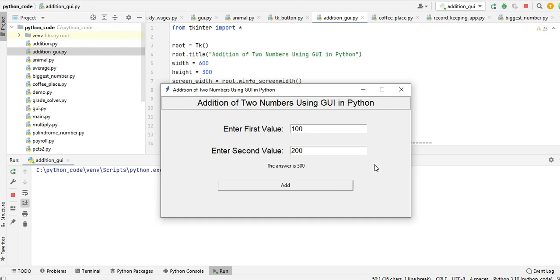I will put a link in the video description guys where you can download the complete source code for free. So this is the end of our tutorial video on addition of two numbers using GUI in Python programming language using tkinter library.